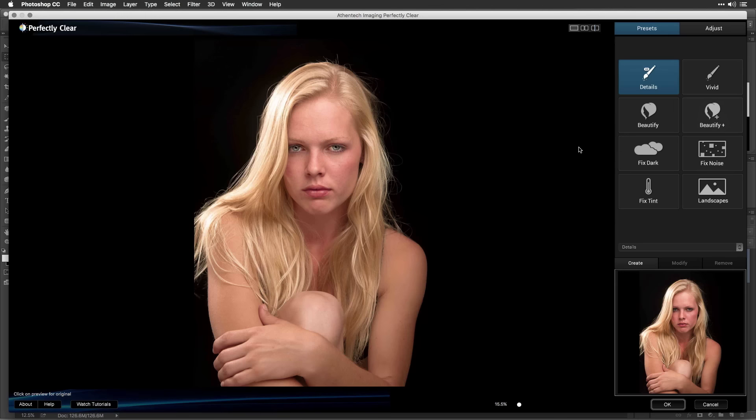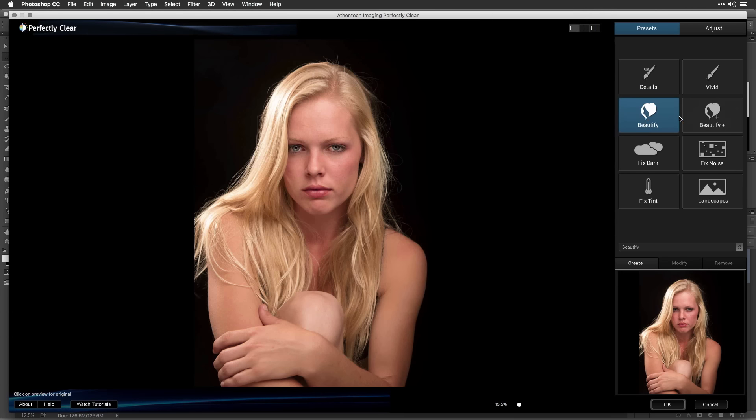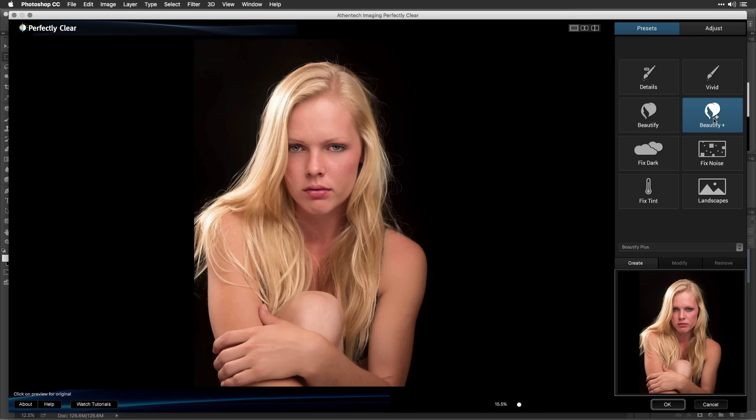The next two presets, Beautify and Beautify Plus, work well for portraits. Beautify Plus applies stronger adjustments to your subject. Let's apply the adjustments and switch to another image.